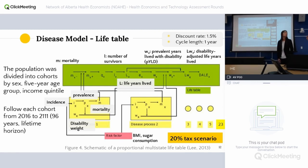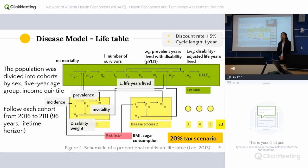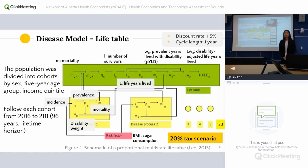Another point we discussed regarding regressivity is the single assumed price of $2.52 per liter. One thing we discussed at the thesis defense was that those in the lowest income quintile might actually get their Coke cheaper than that. In that case they'd be paying less tax if it were a fixed amount like 20 cents per liter, which might actually mitigate some of the regressivity.